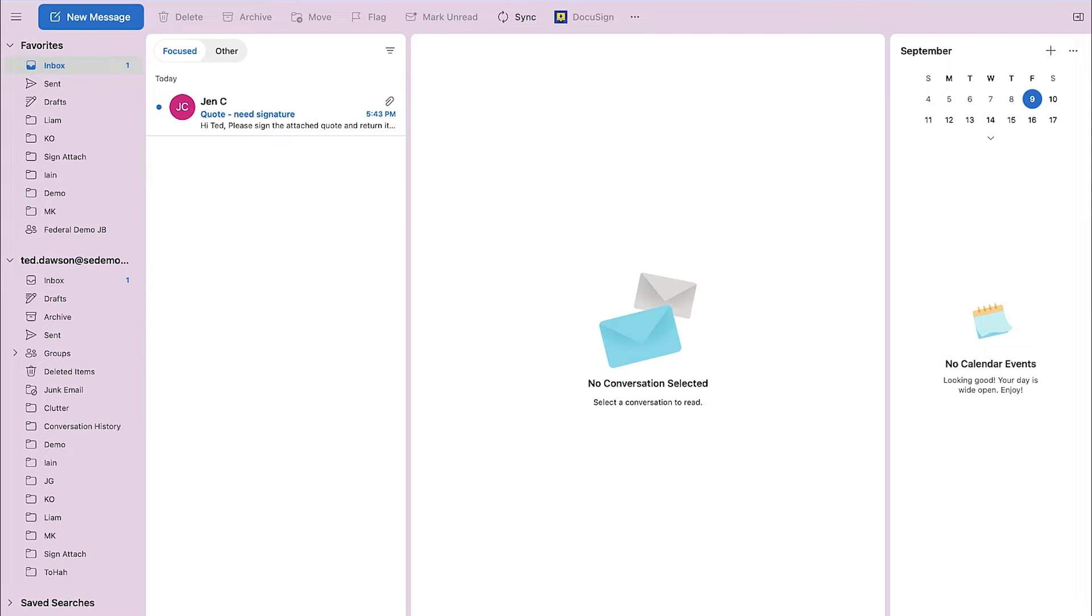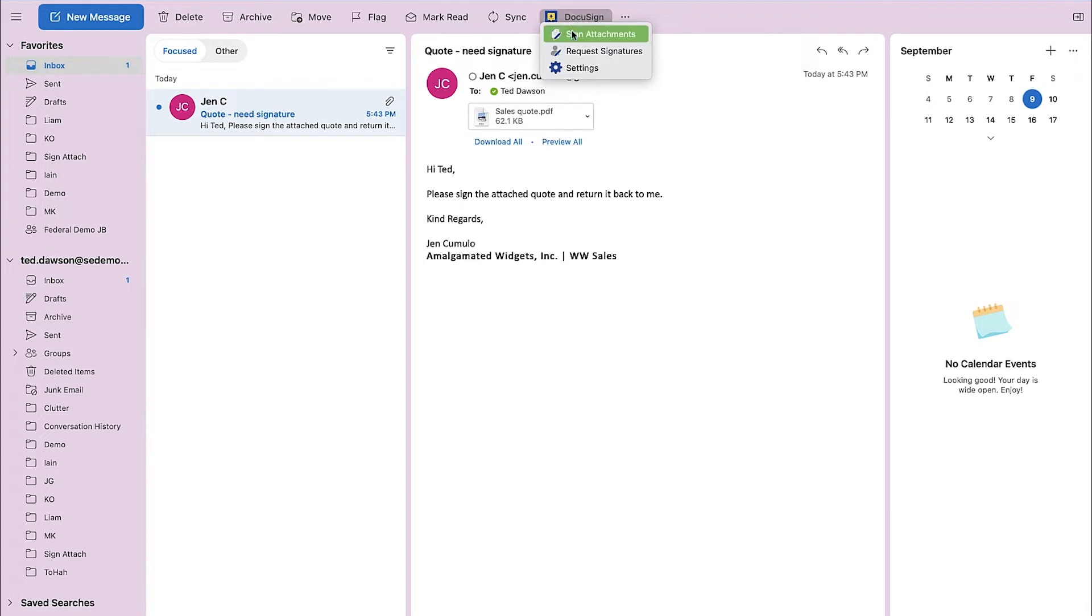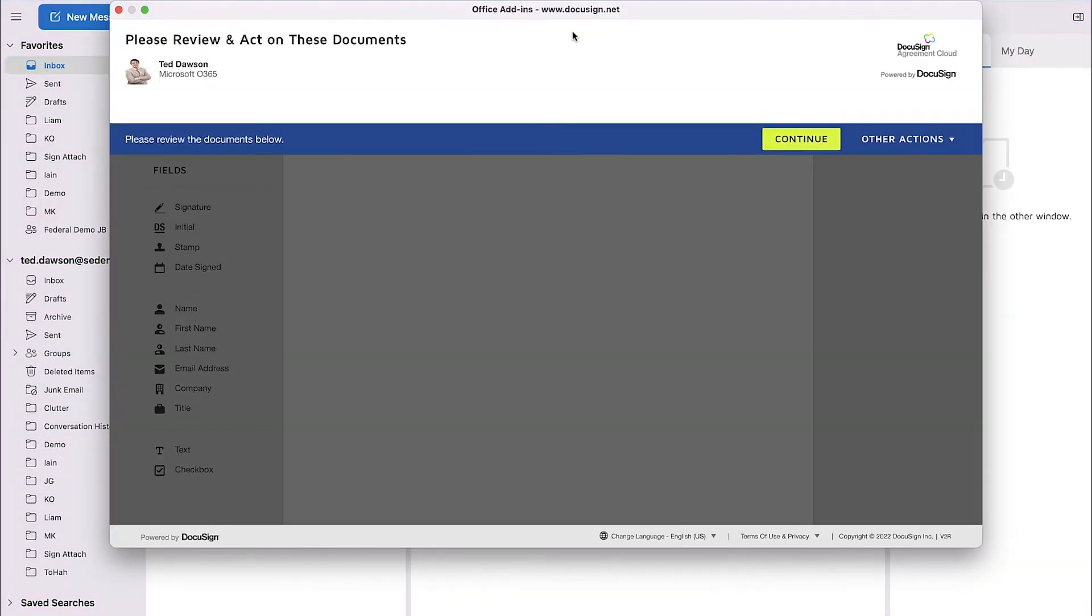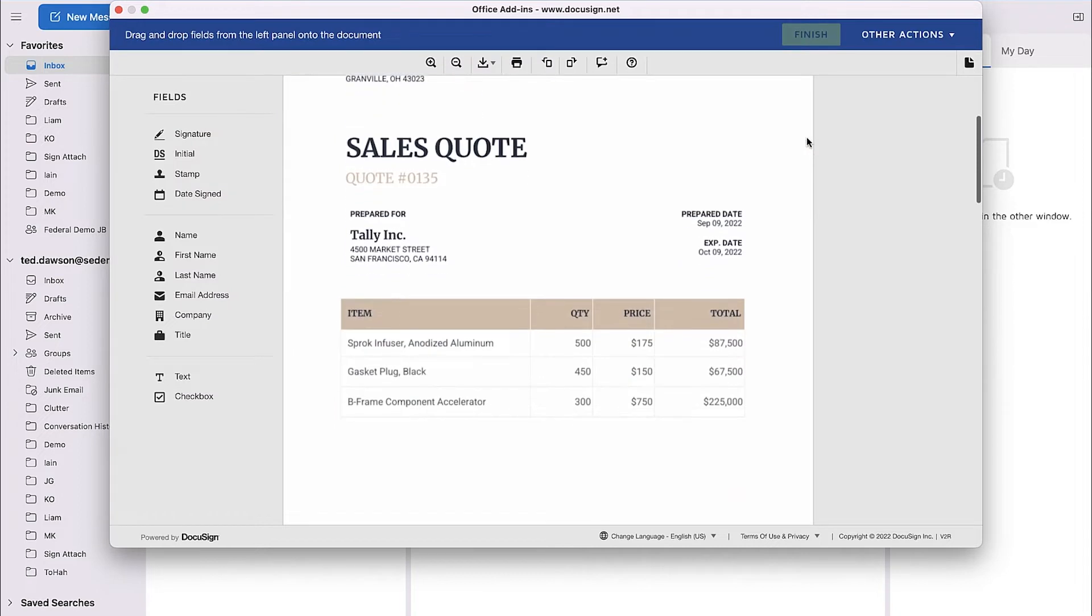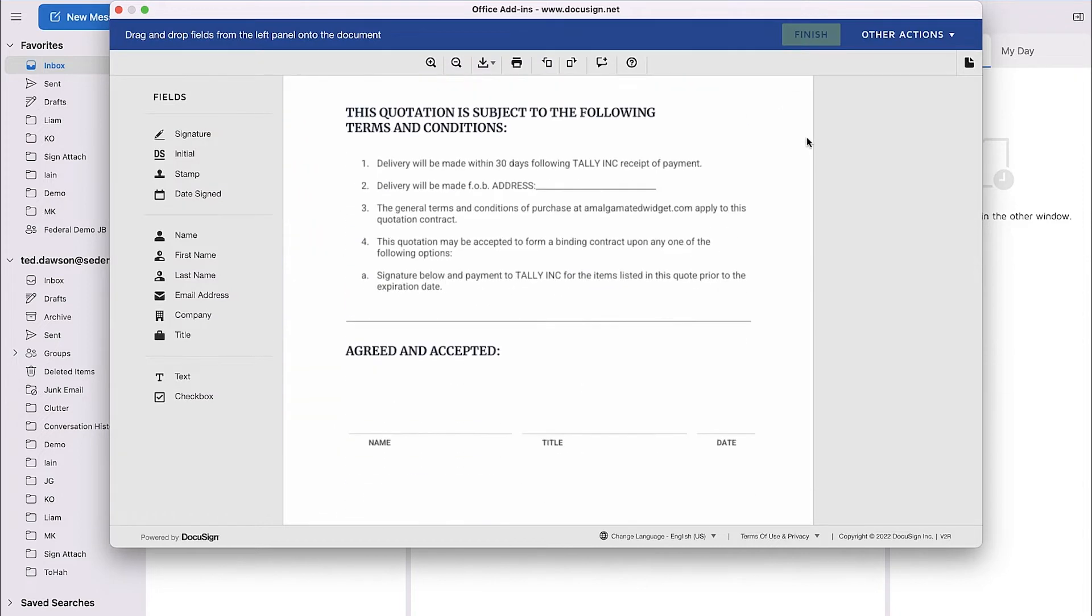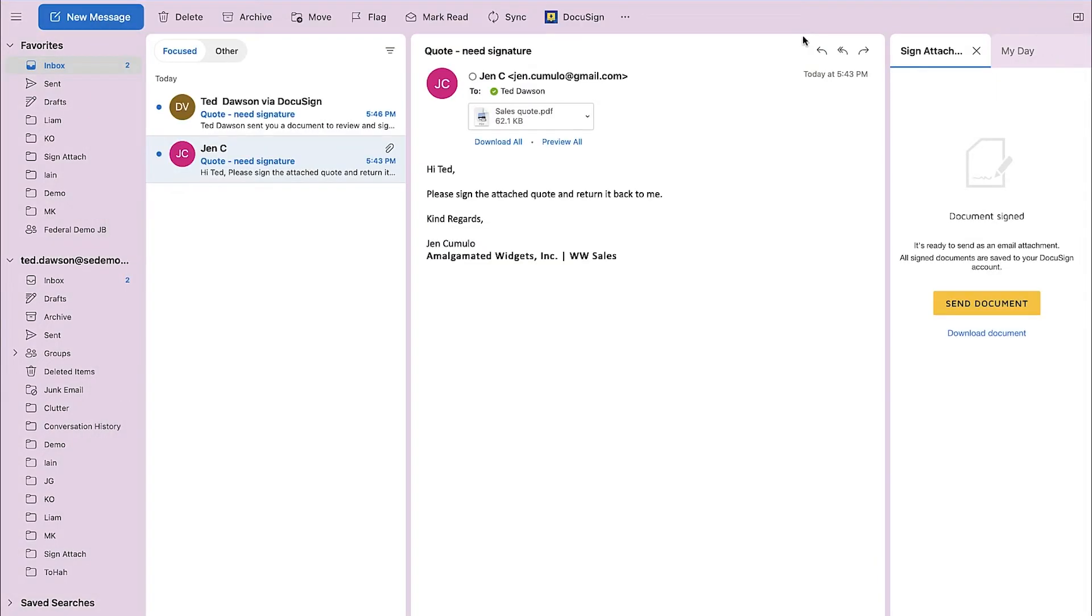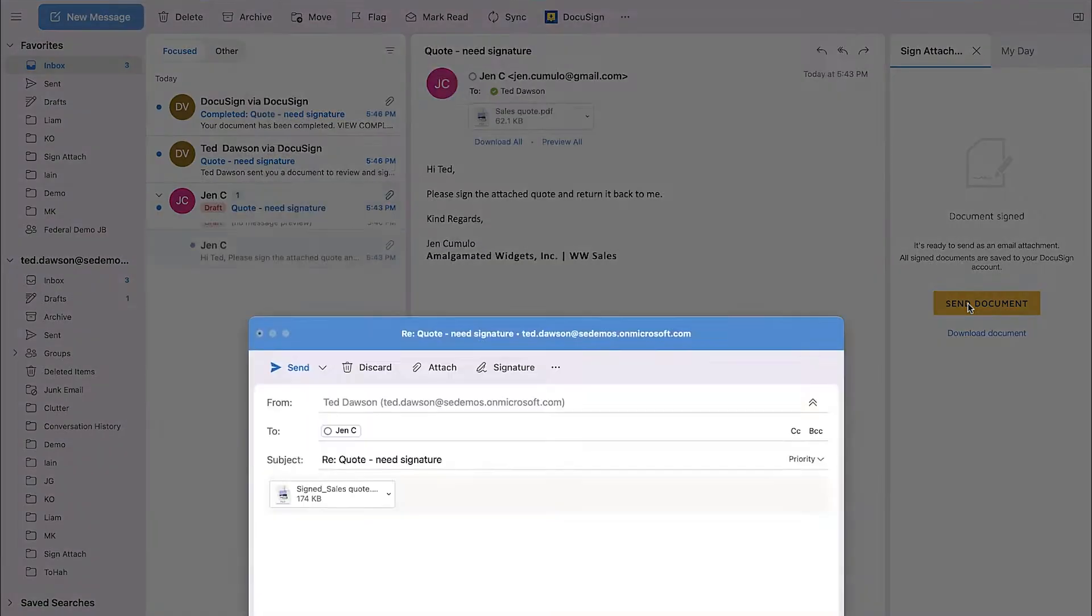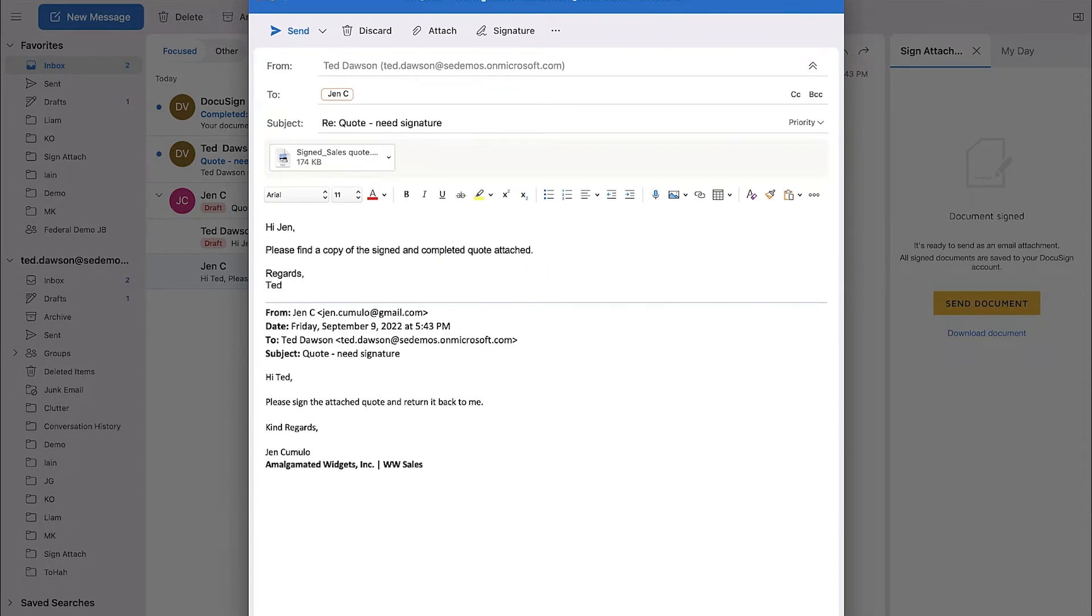Ted receives an email from a vendor with a quote attached. He needs to fill in some fields and add his signature. From Outlook, Ted has the DocuSign for Outlook add-in installed. He clicks on DocuSign, then sign attachments. DocuSign will open in a new window where he can add text fields and date fields to fill out the form and add his signature. Once he's completed, he lands back in Outlook, where, with a click of a button, he can send the completed forms in an email back to the vendor. Ted hits send and he's all done.